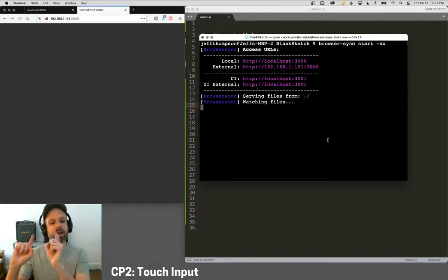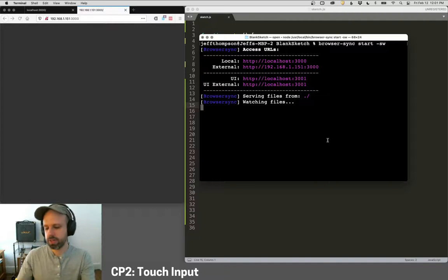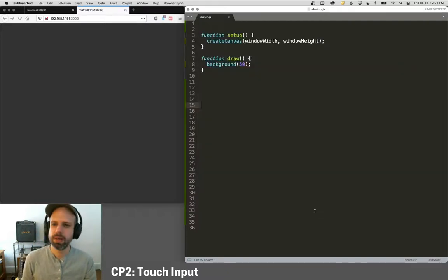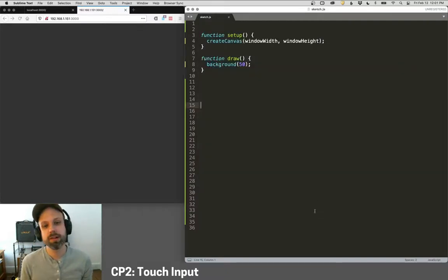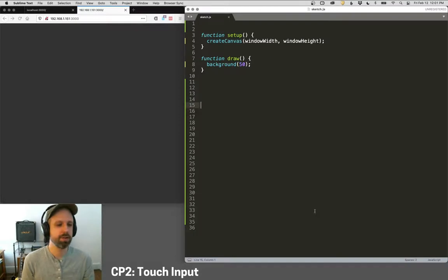Okay. So now I have it on the screen over here. I have it on my phone. Let's go ahead and write a sketch that does touch input and we can see kind of how this all comes together.